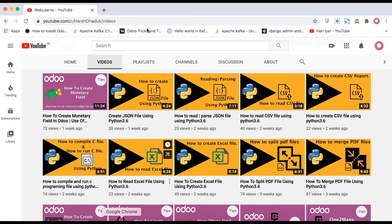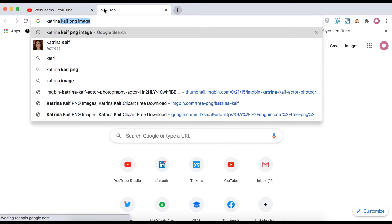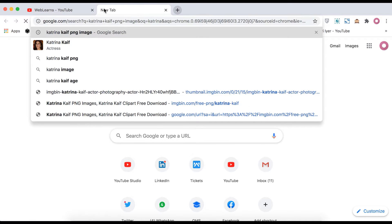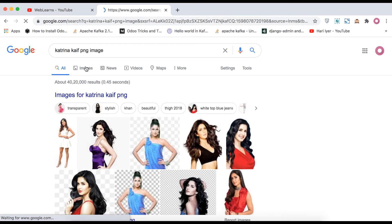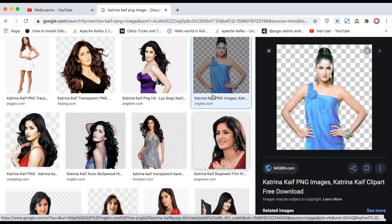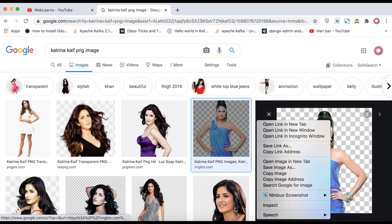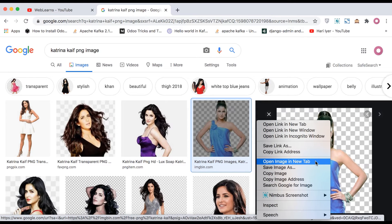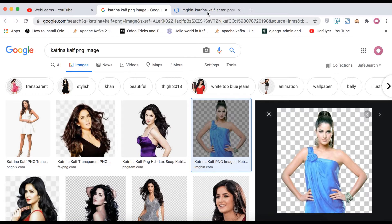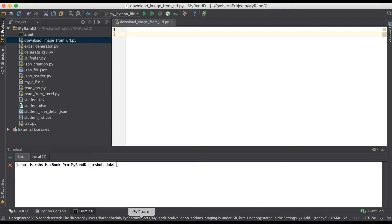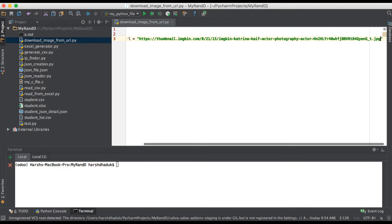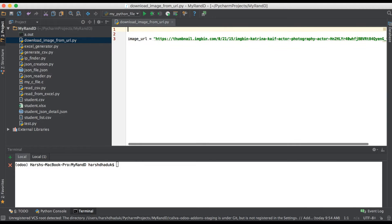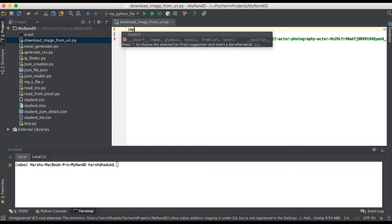Go to new tab and here we will search one image: Katrina kf png image. We're trying to use this image. Open image in new tab. Now we just copy this URL and paste here: image URL equals, in double quotes we paste here.